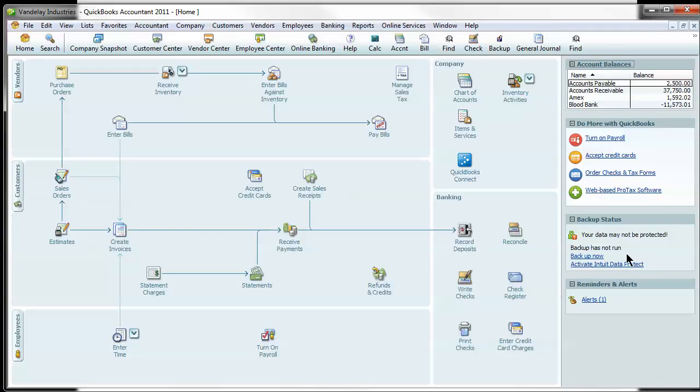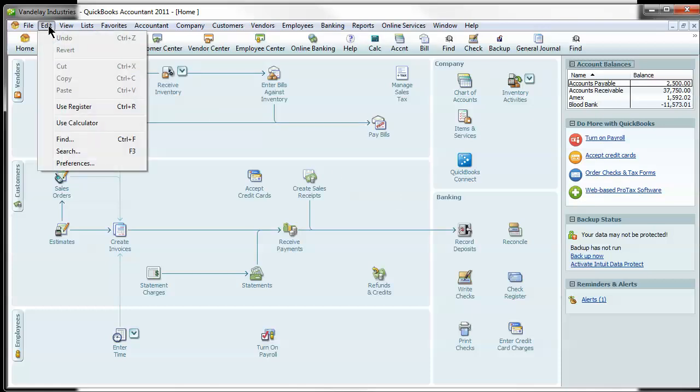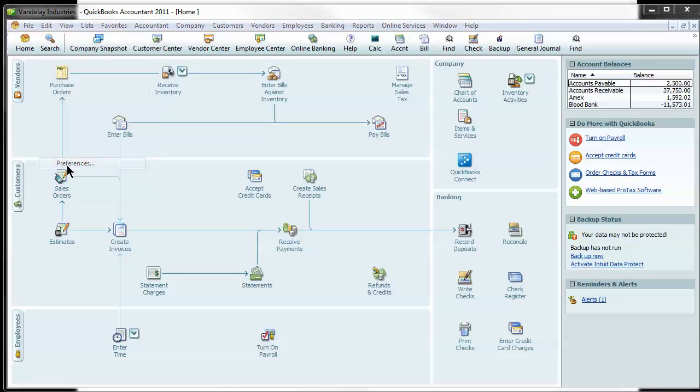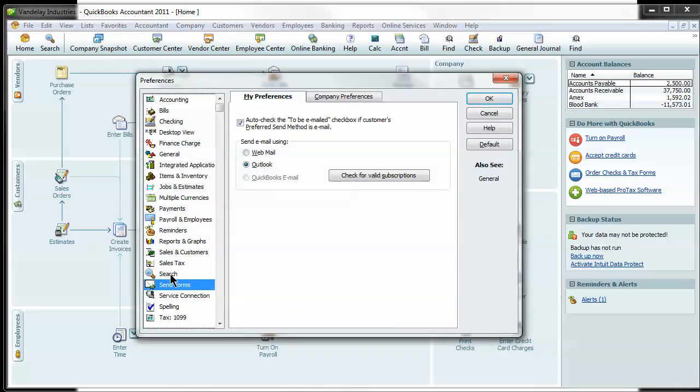So let me switch over here to our sample company, Vandelay Industries, and the first thing is how to establish that link to Outlook. It's in your preferences under Edit, Preferences, you want to come down here to the Send Form Preferences, and you'll see two tabs here,